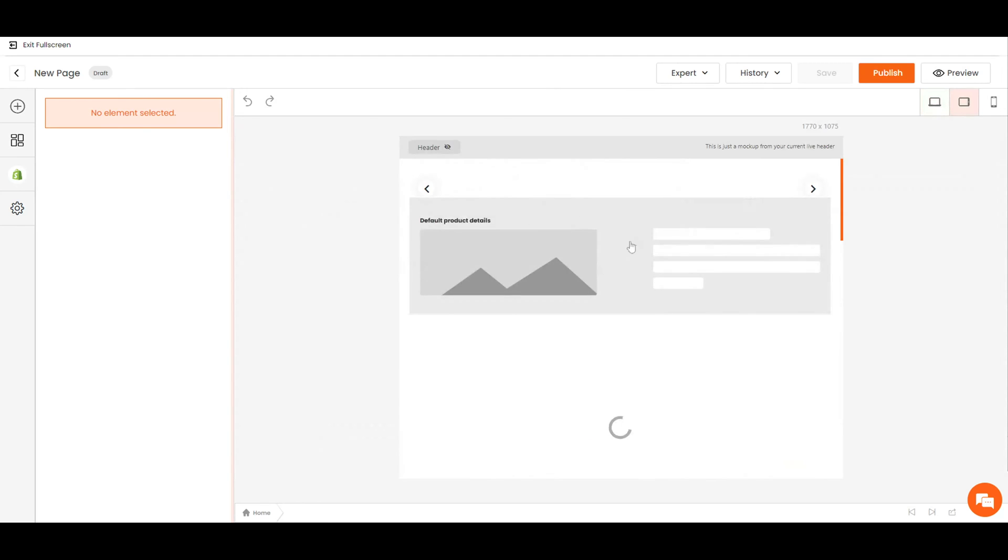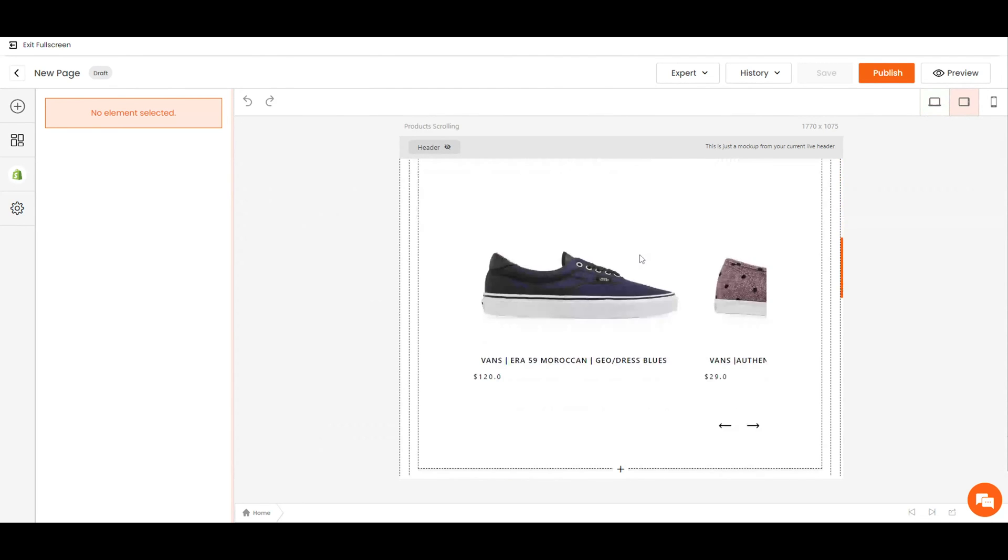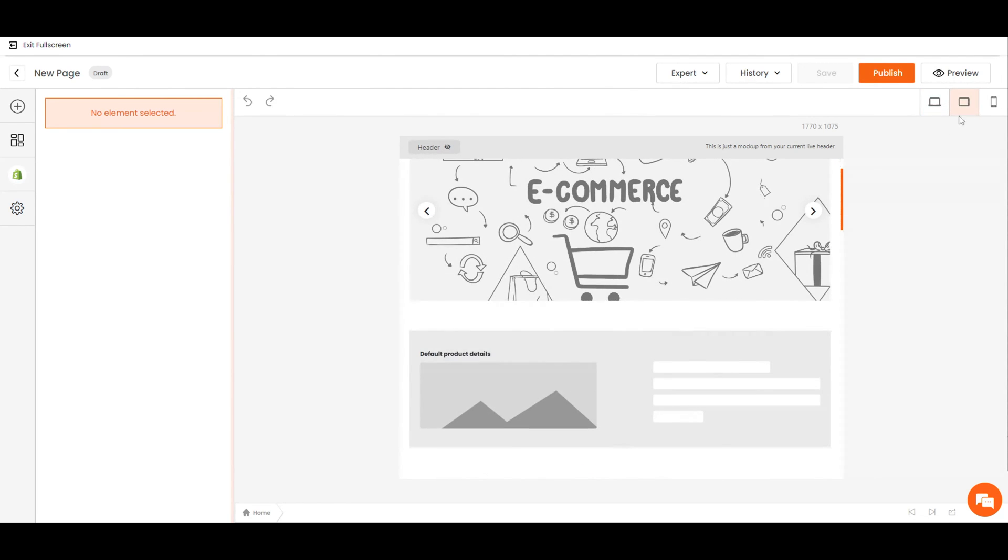You can also have different design versions for each of the devices: desktop, tablet, or phone.